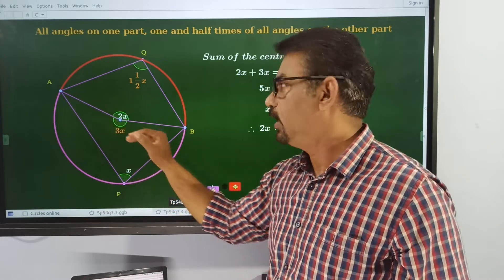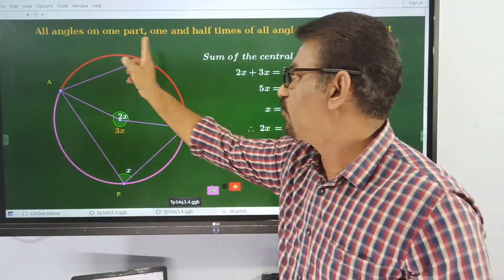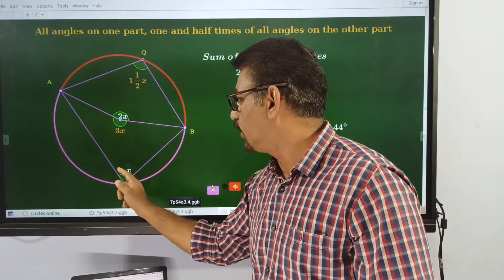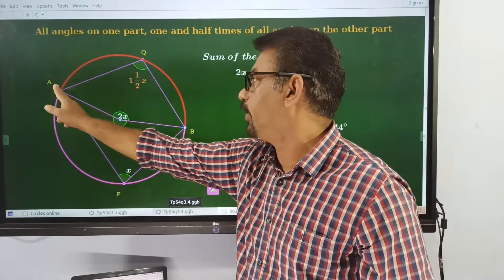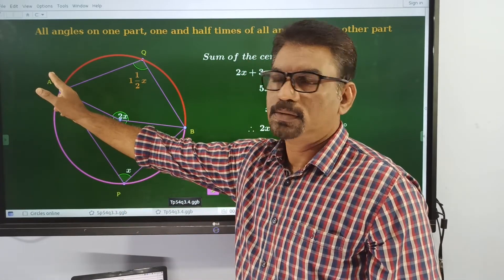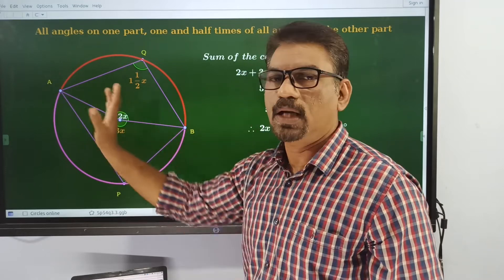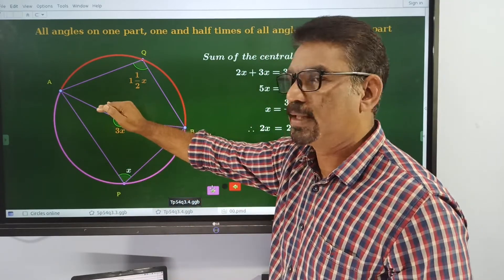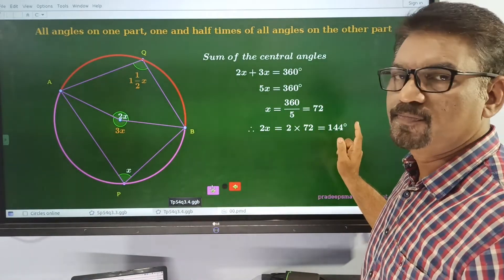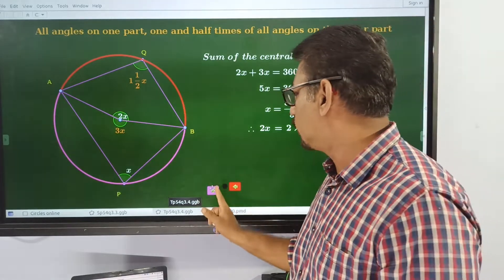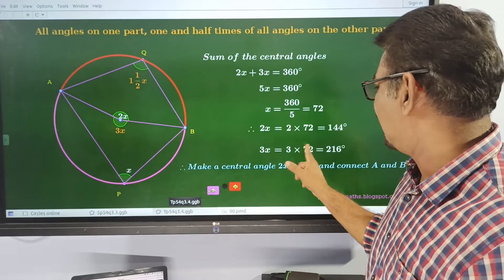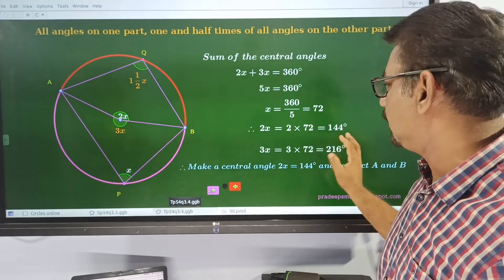x is equal to 72, and 2x is equal to 144, then 3x is equal to 216. We have to construct an angle with measure 2x, which is 144, at the center.